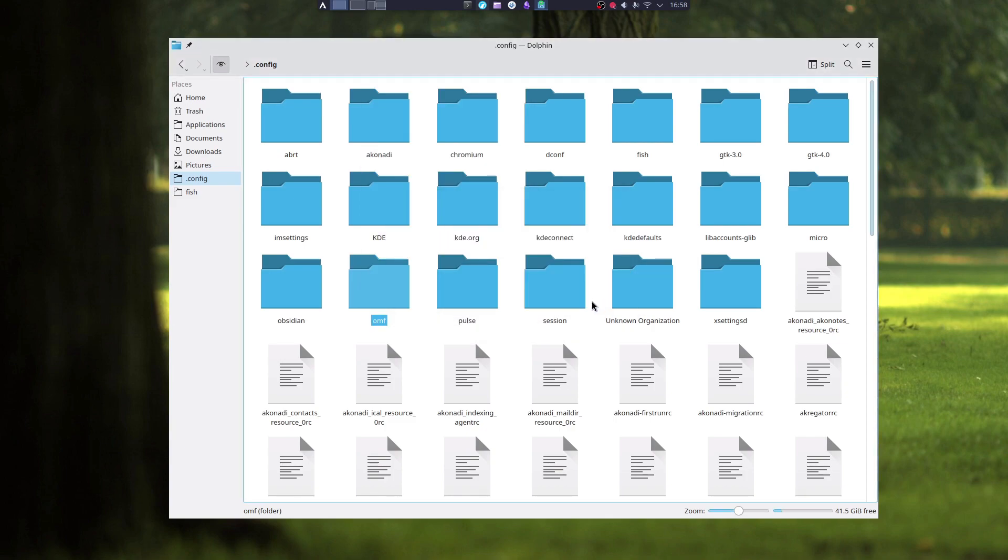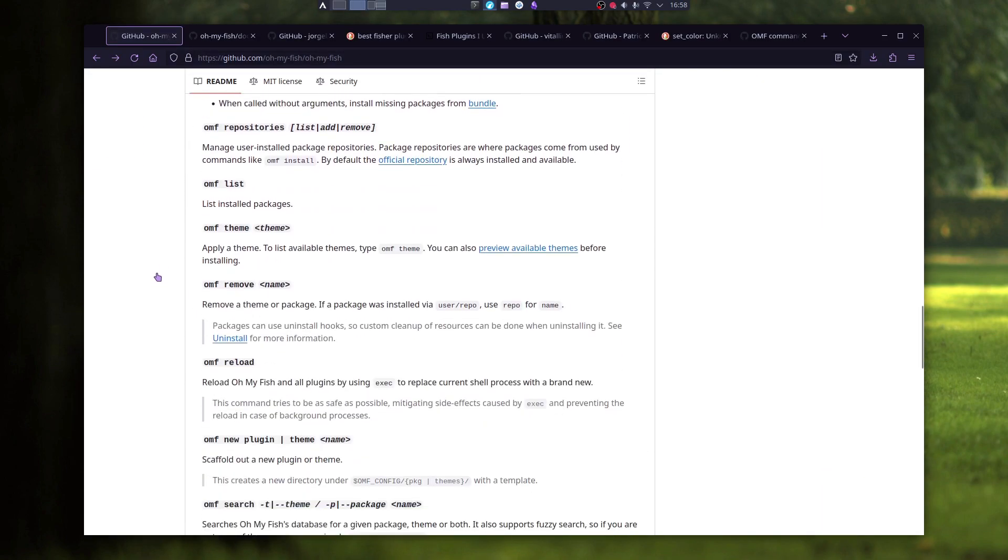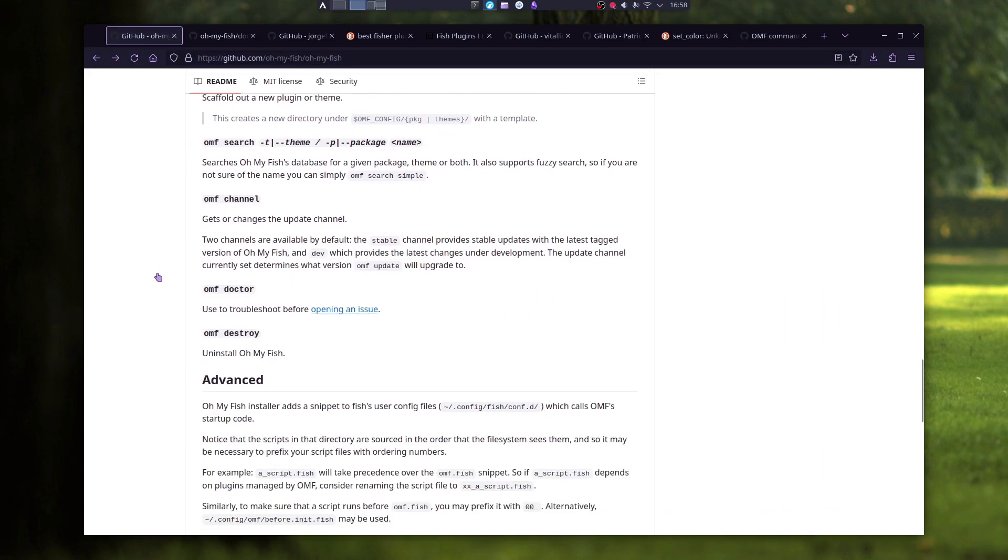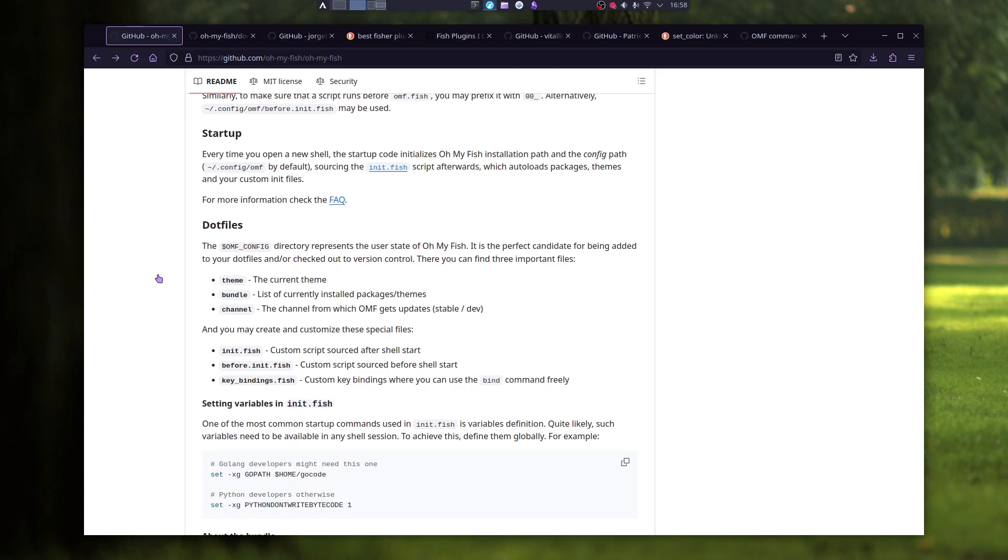And that is all I have to say about Oh My Fish. You can read more about omf on their GitHub page and maybe somewhere on the internet.